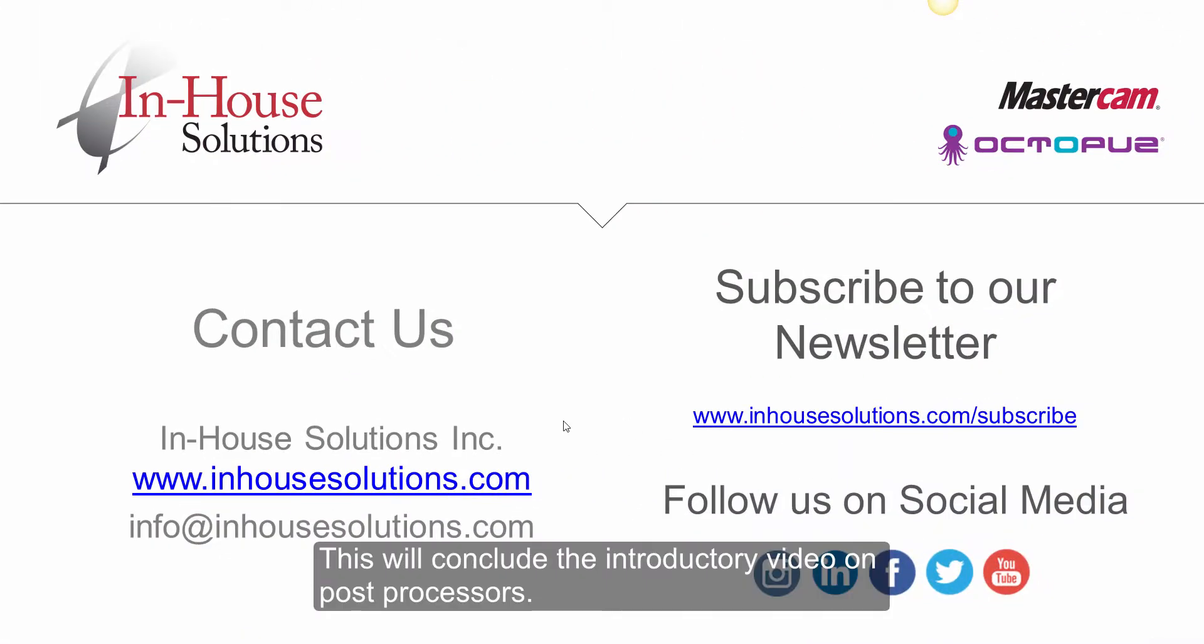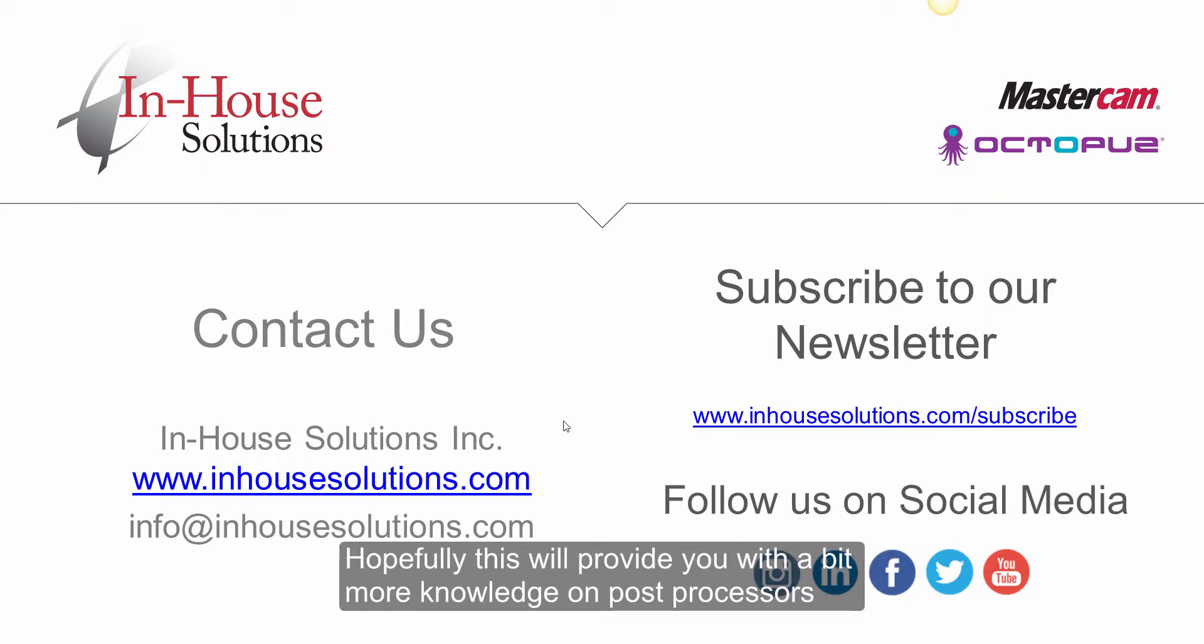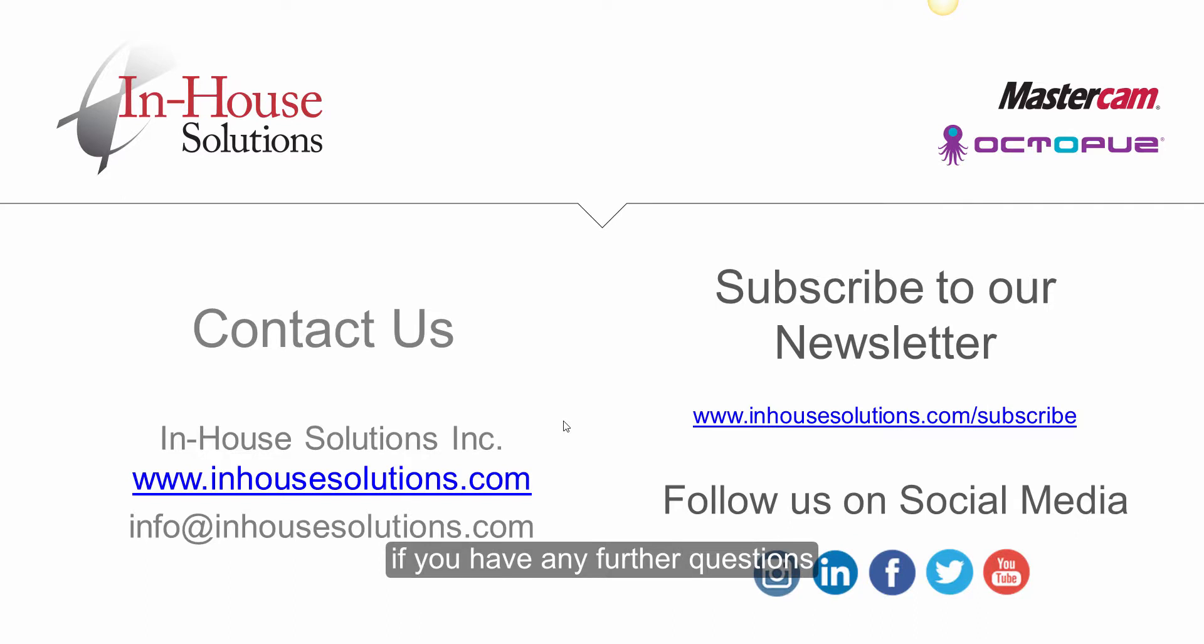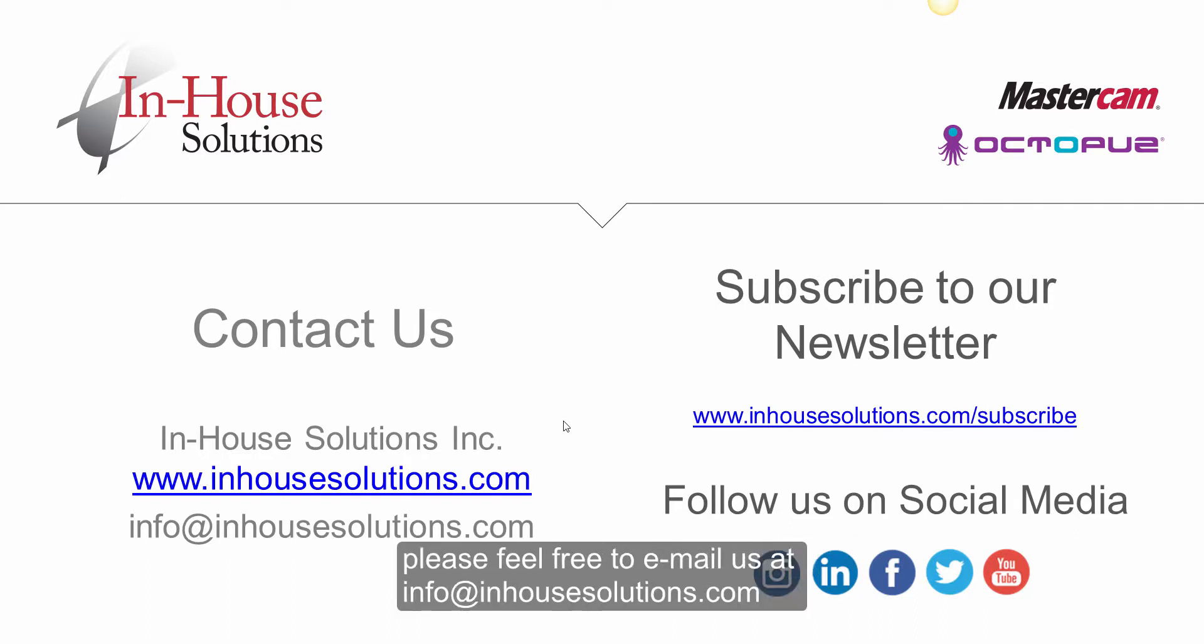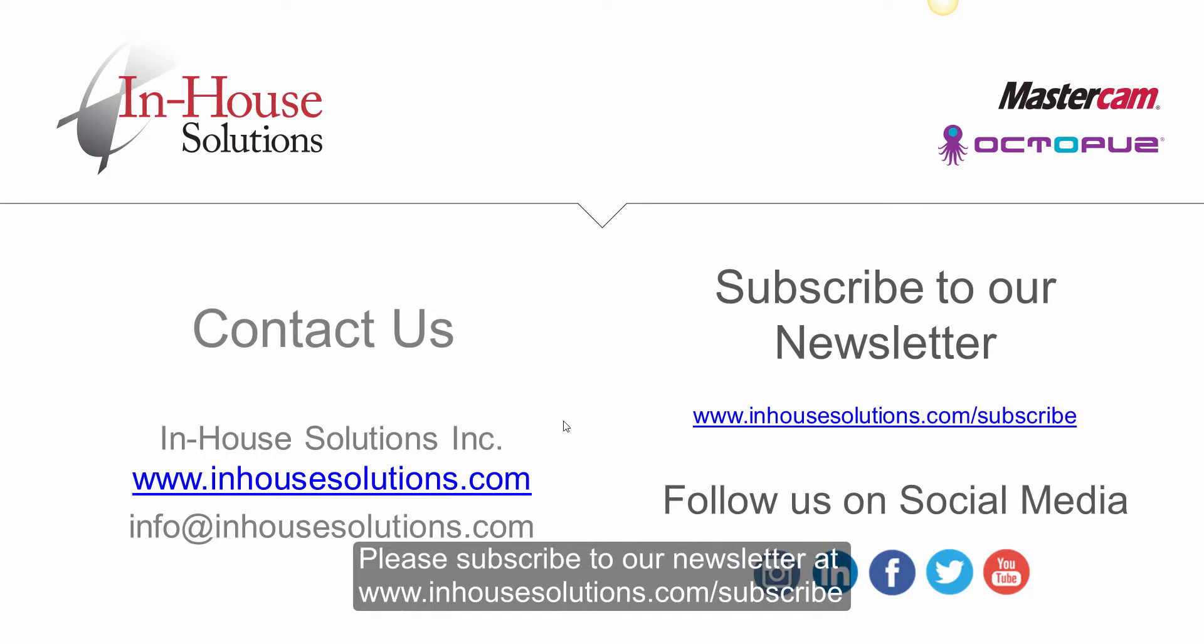This will conclude the introductory video on post processors. Hopefully this will provide you with a bit more knowledge on post processors. If you have any further questions, please feel free to email us at info at inhousesolutions.com. Please subscribe to our newsletter at www.inhousesolutions.com forward slash subscribe.